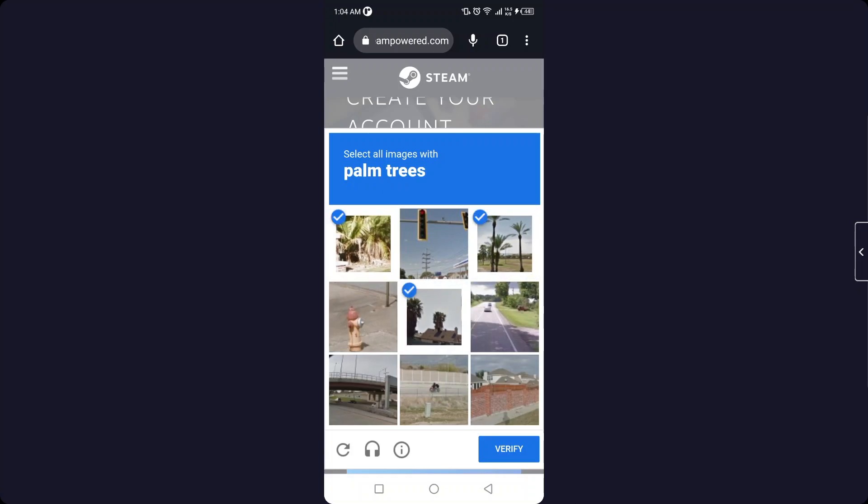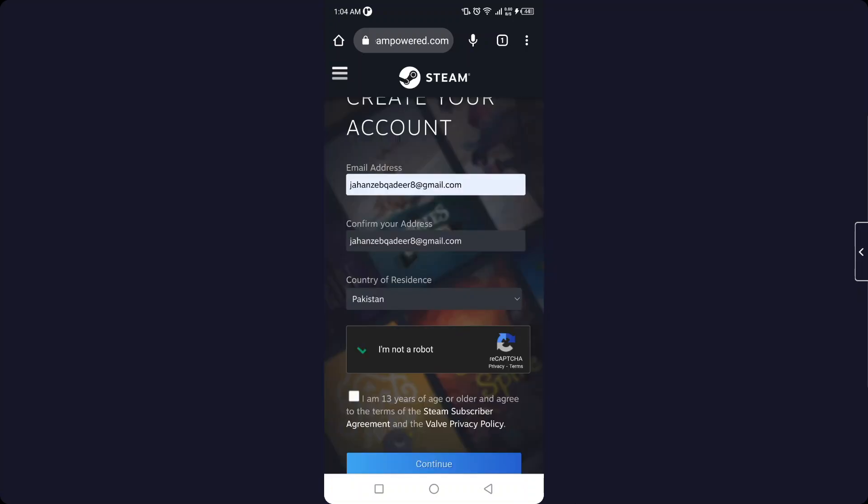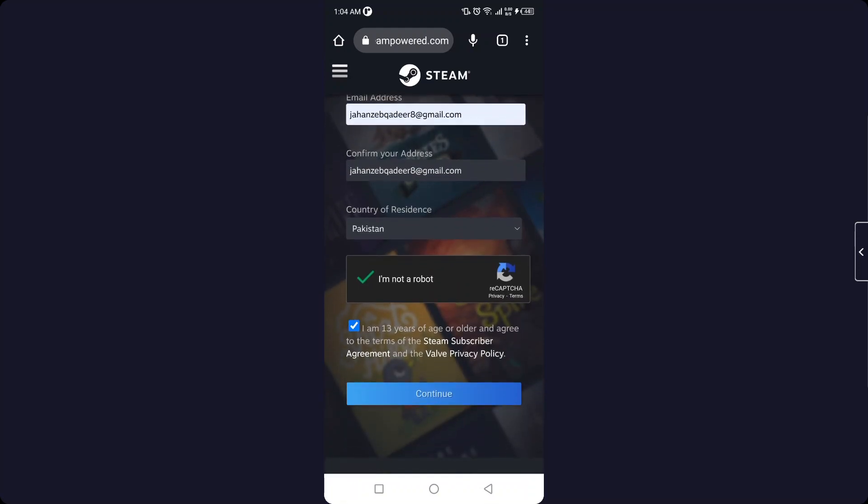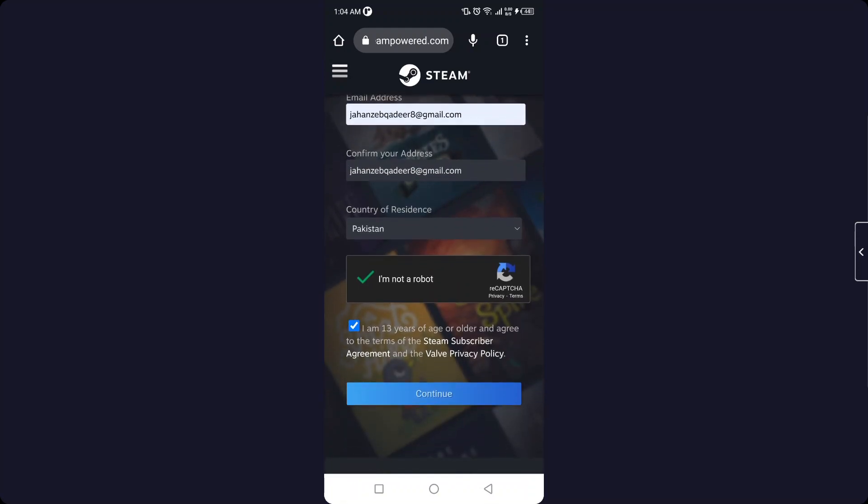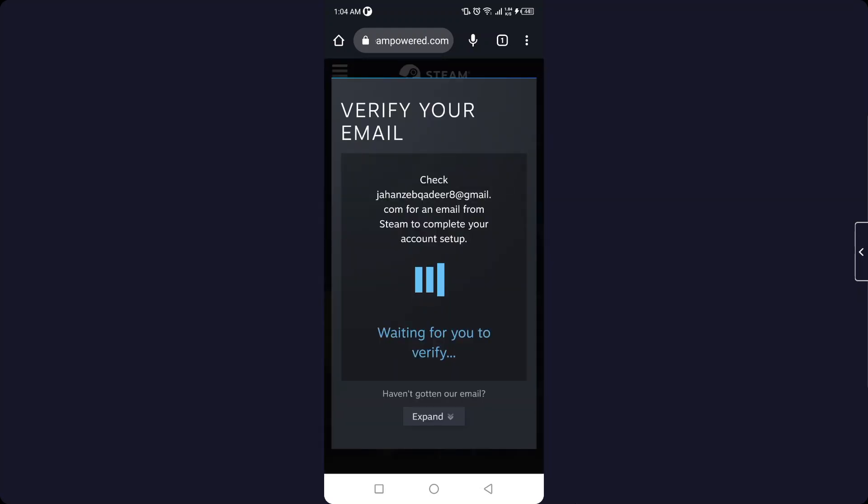Fill the recaptcha to prove that you are not a robot and select that 'I am 13 years of age or older' and click on continue. And here you can receive an email from Steam on your email address that you need to confirm.